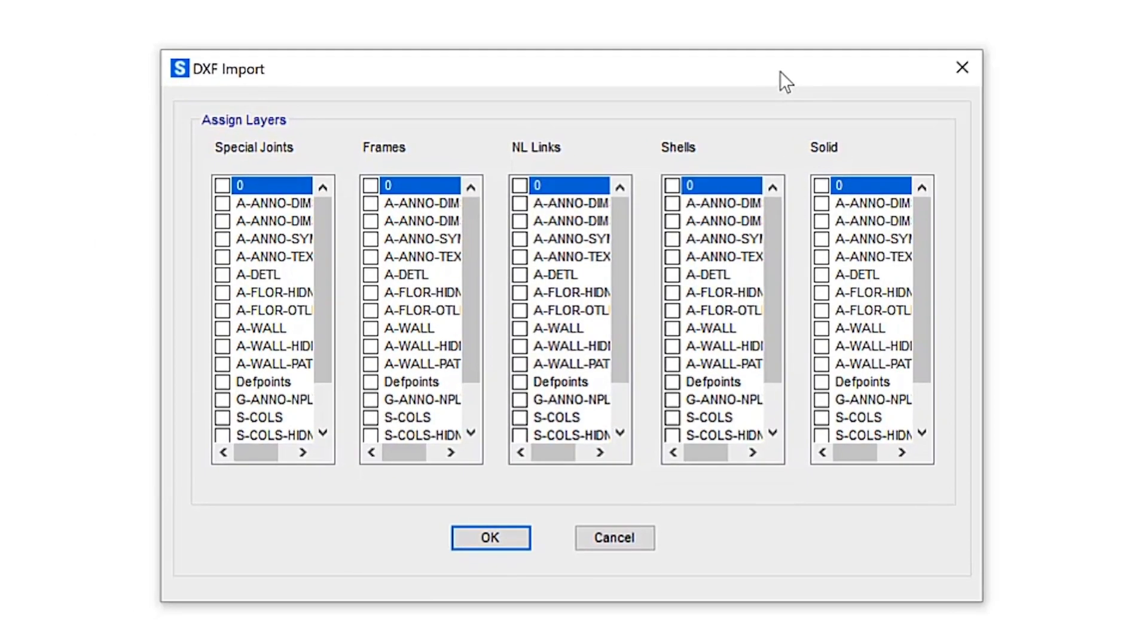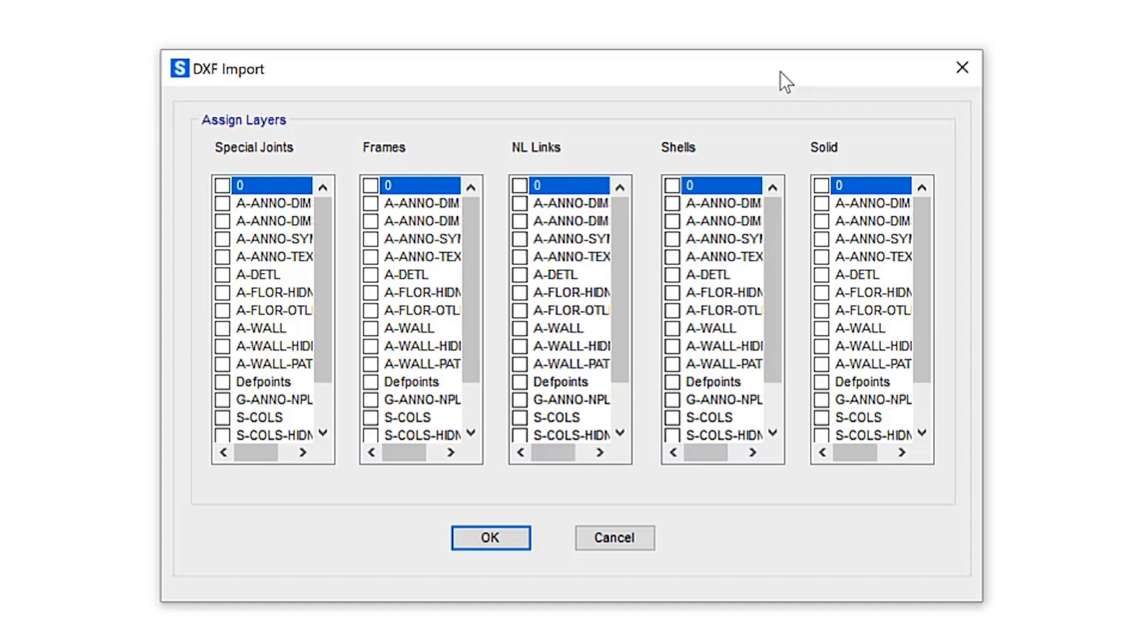Here, the DXF import form is displayed. It features five instances of the list of layers defined in the DXF file with checkbox next to each of the different layers. Above each list is a label describing the corresponding type of SAP 2000 objects to import.